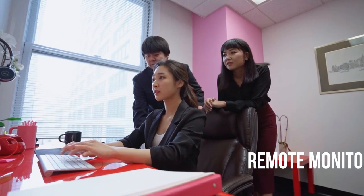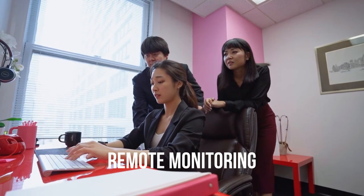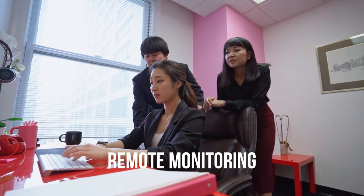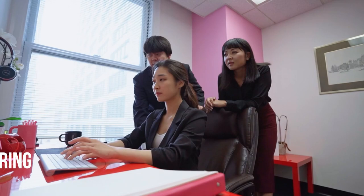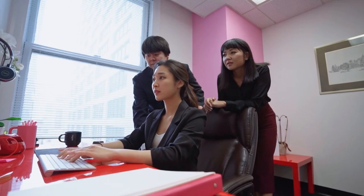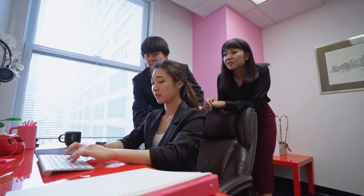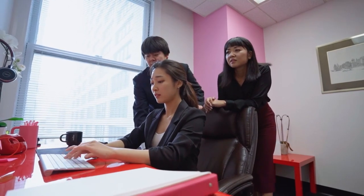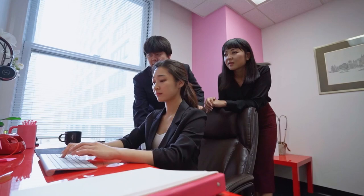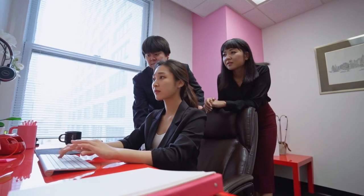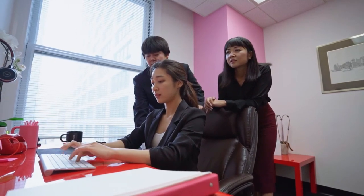Remote monitoring. Using cameras or long-range surveillance devices, an attacker can watch a person enter their password from a distance. This method is particularly common when security cameras are misused.